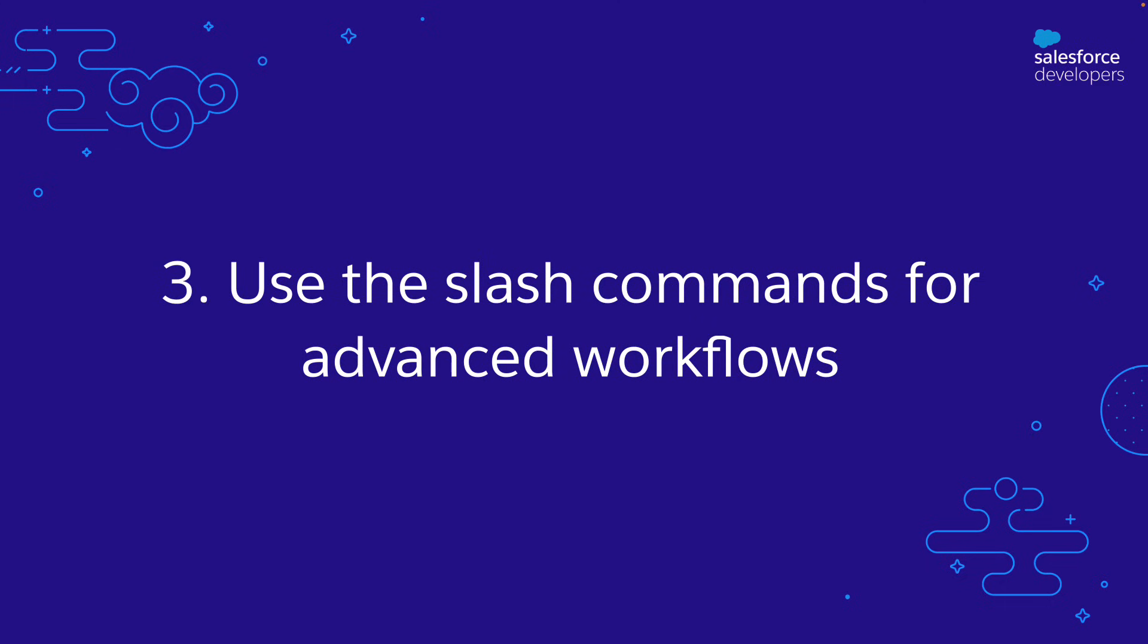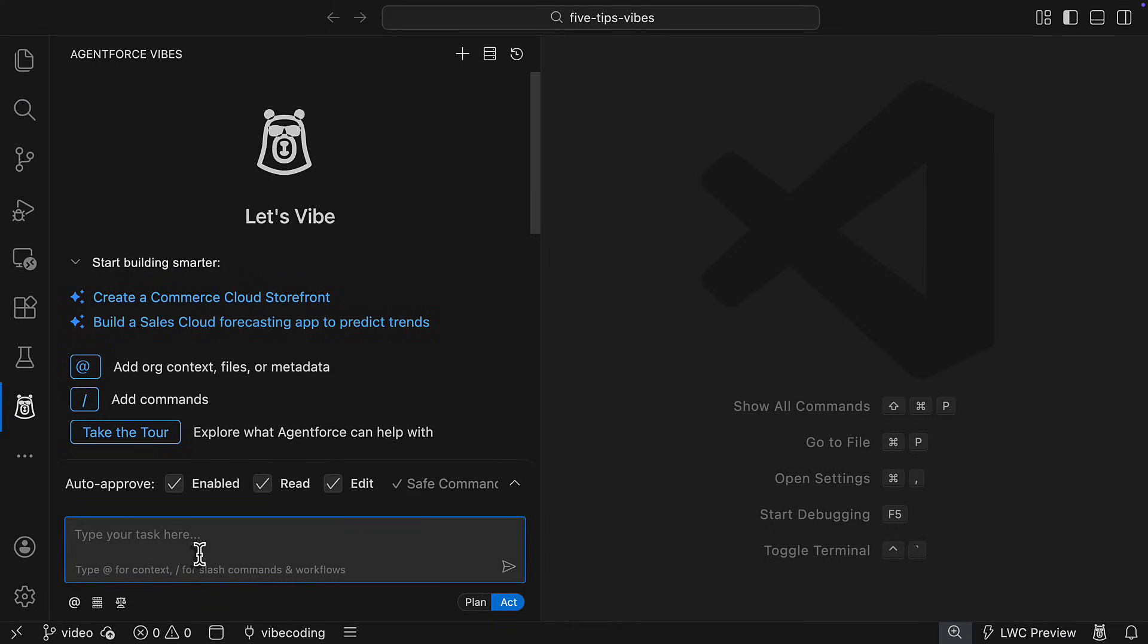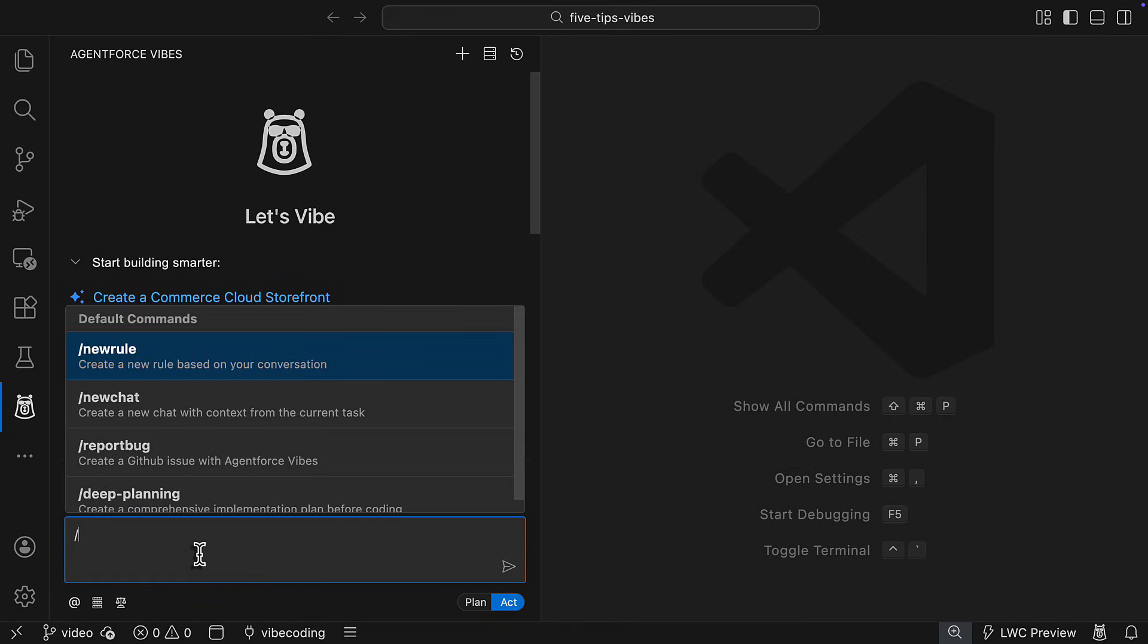Tip number three, use the slash commands. The slash commands are powerful tools that can really supercharge your development workflow. Use new rule to create a system level prompt that aligns AgentForce's coding style, best practices, and engineering principles in every single task.